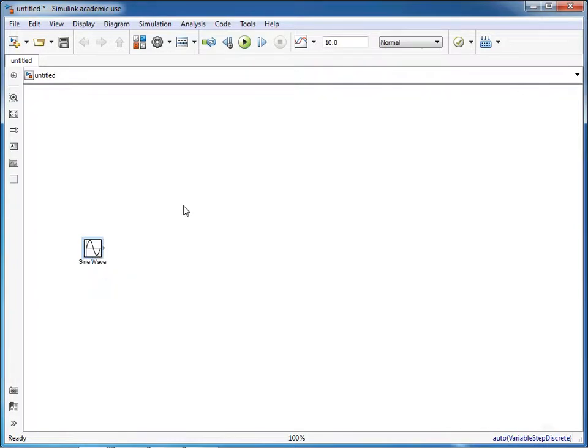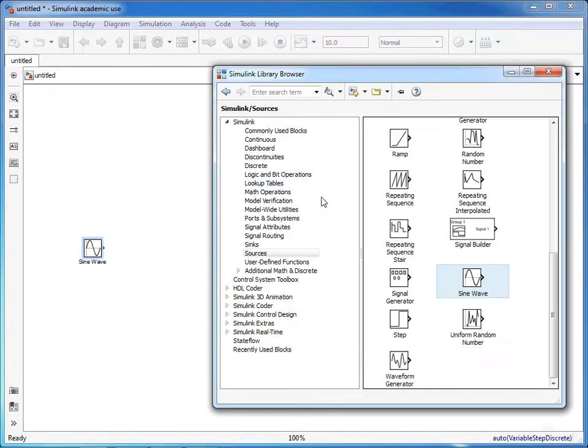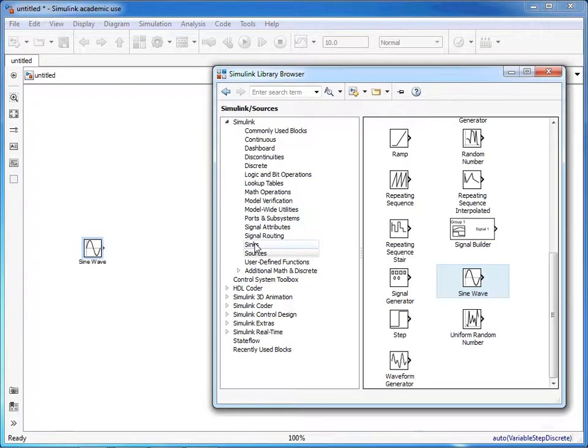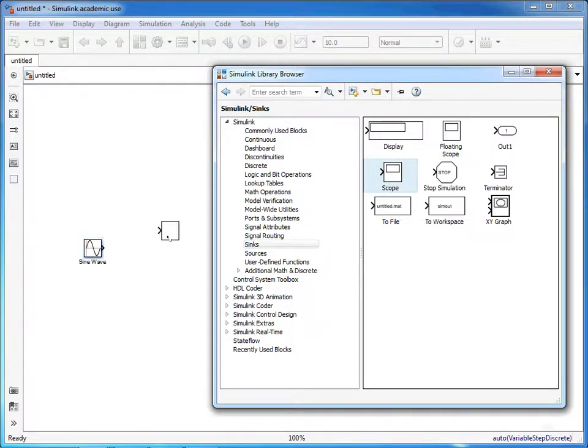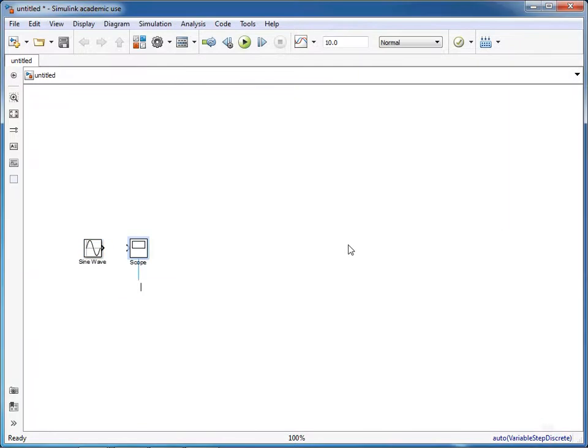Then we need to bring up the library again, click on syncs, and we're going to use a scope to see what is happening in the simulation. Again, click, drag it over, and then release. The number of ports is just one for this example.